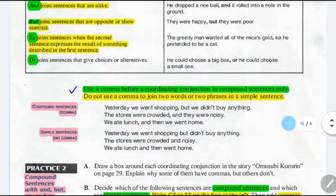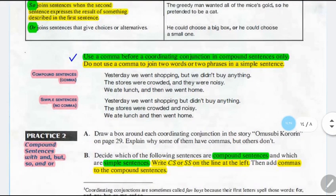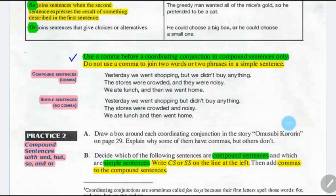Use a comma before a coordinating conjunction in compound sentences only. When we use these conjunctions in compound sentences, we use a comma. Do not use a comma to join two words or two phrases in a simple sentence.